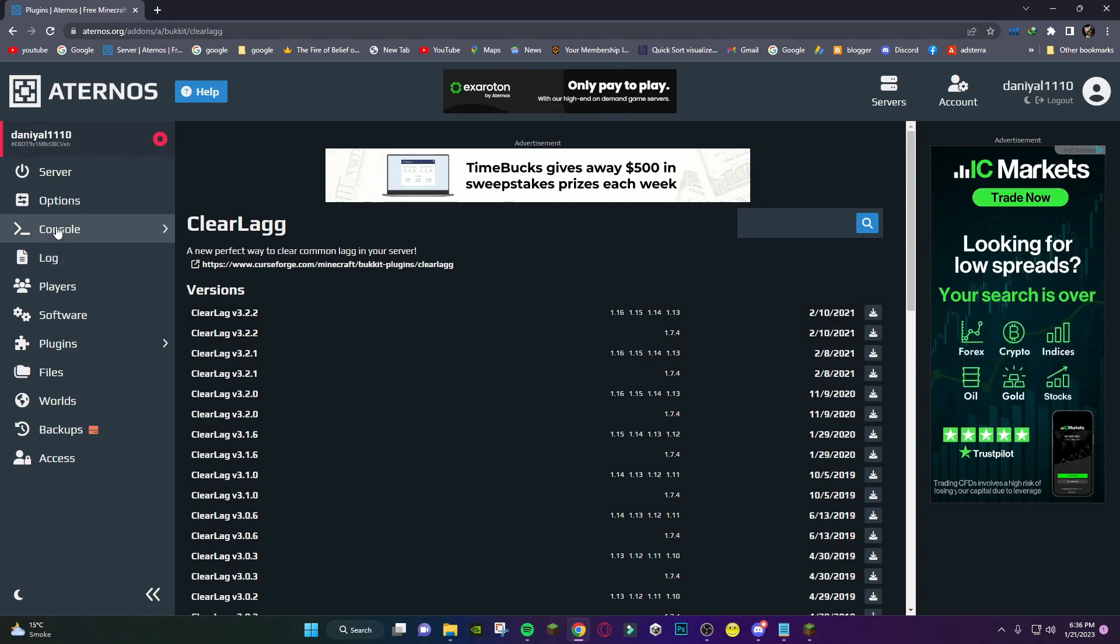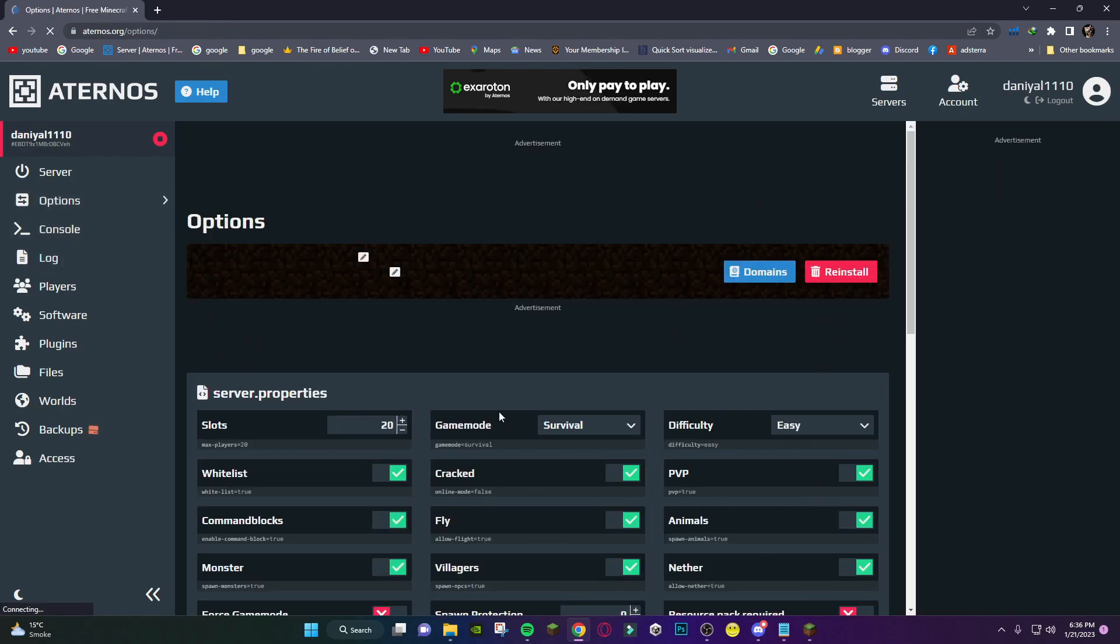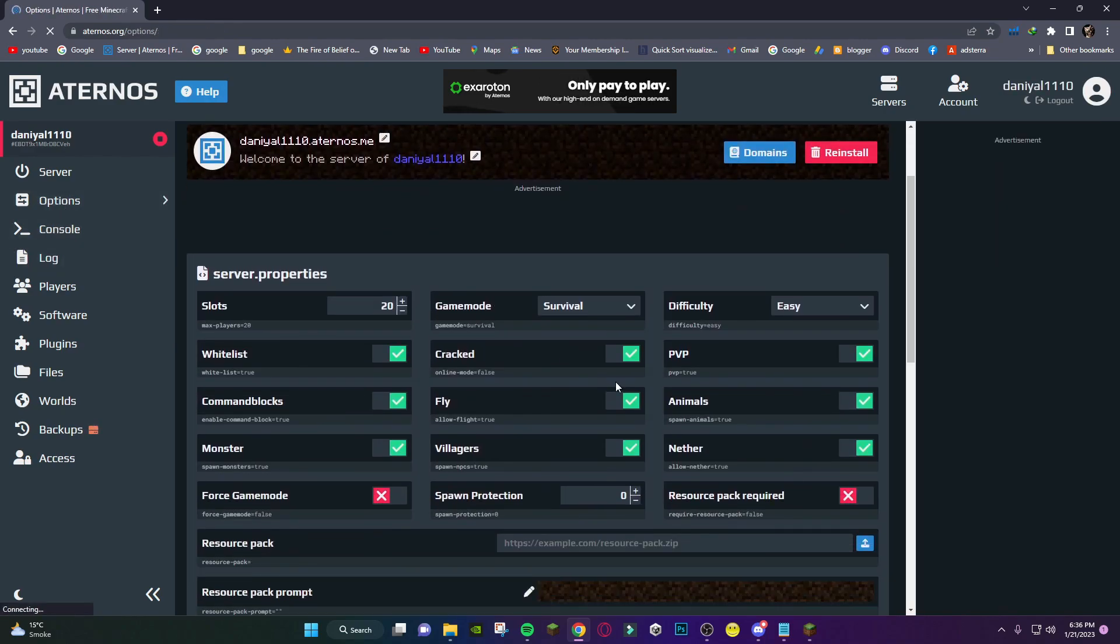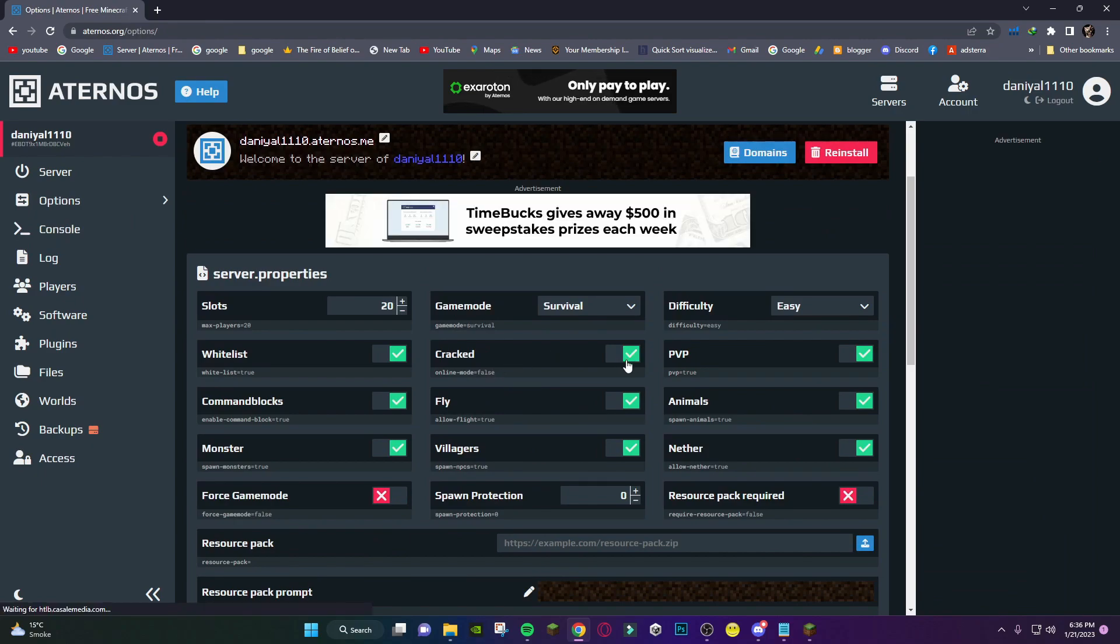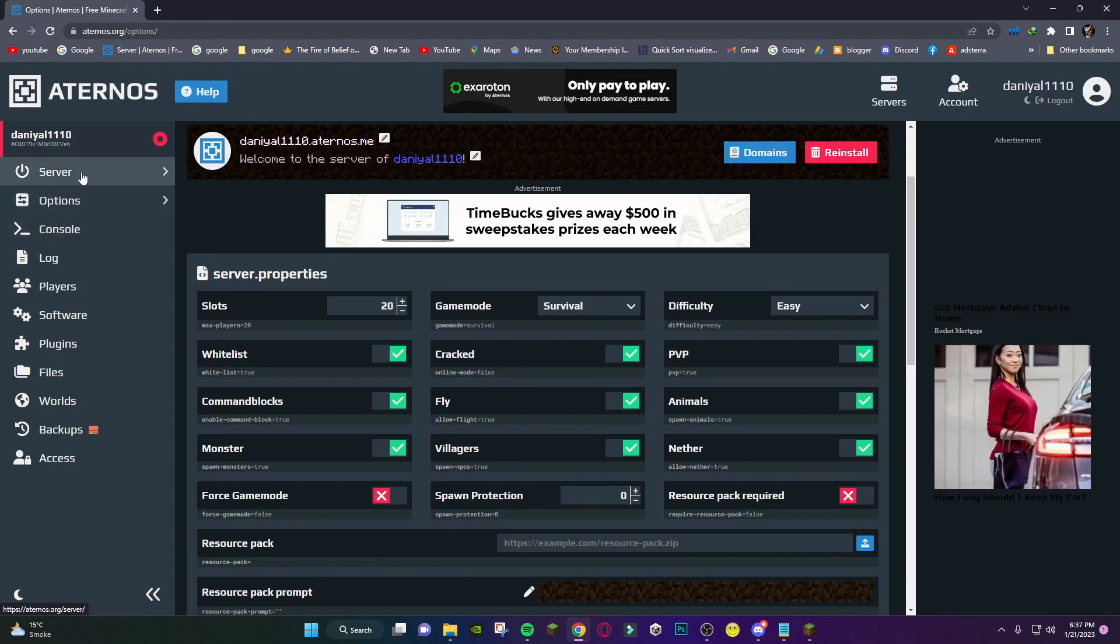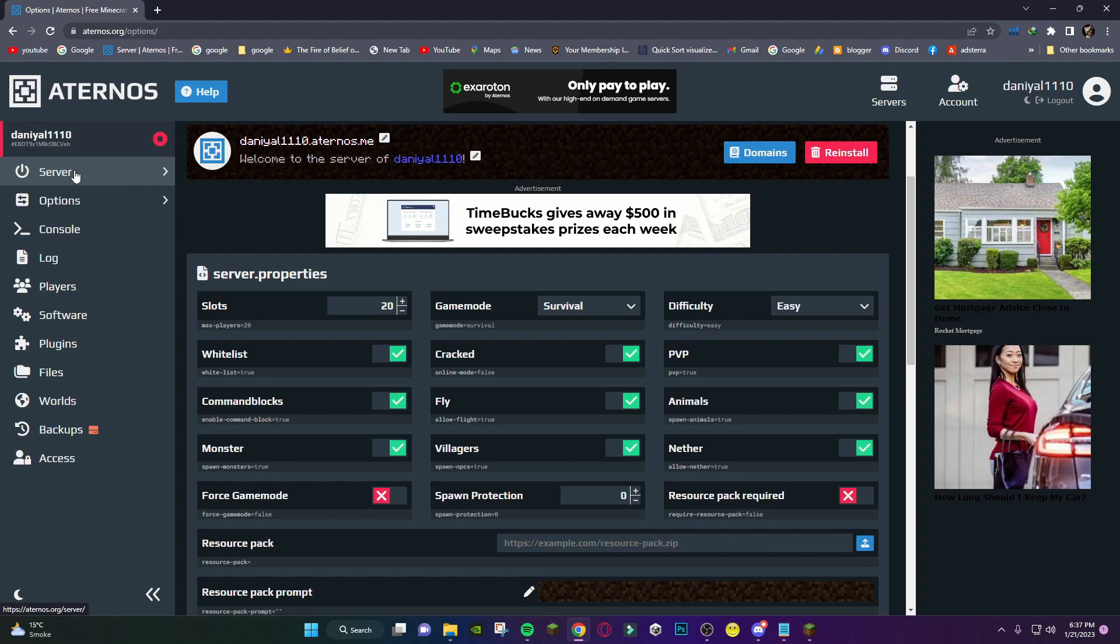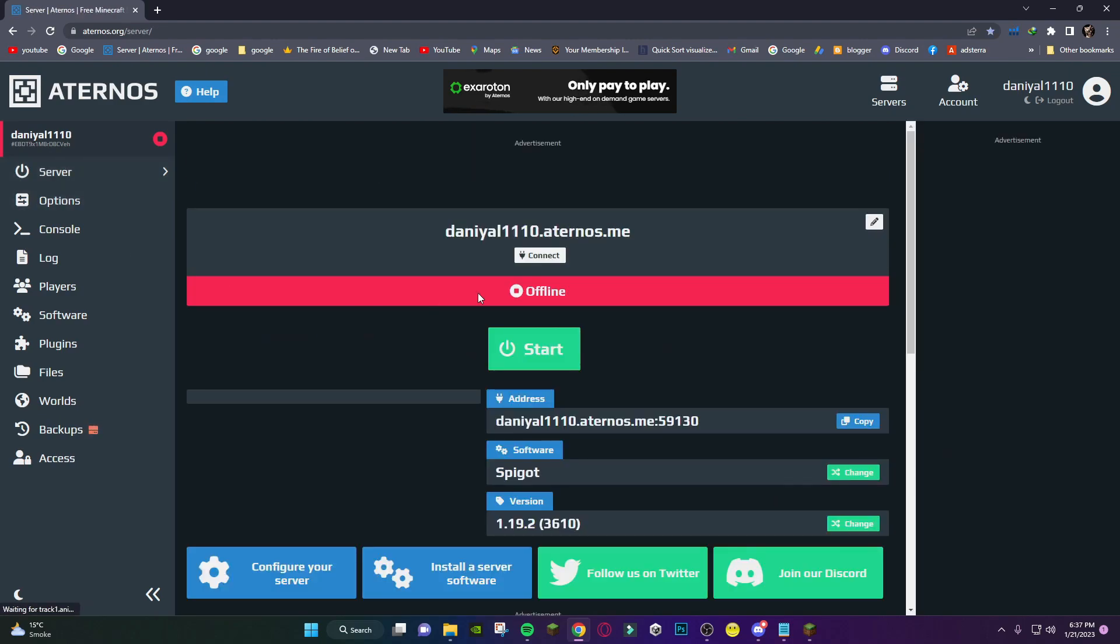After that, go to options and if you are using cracked Minecraft, make sure this one is true.